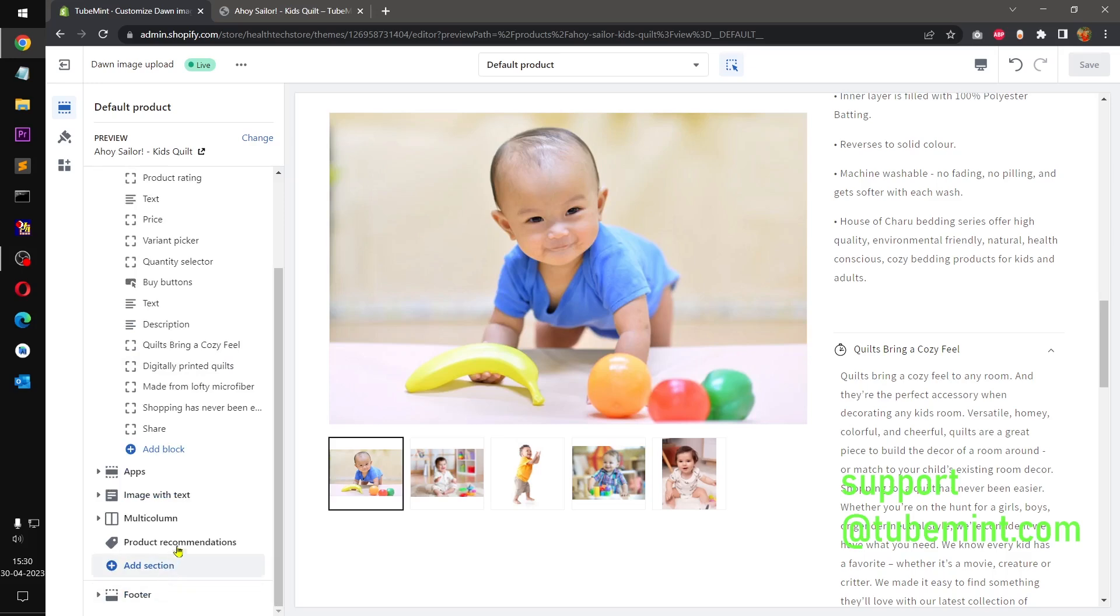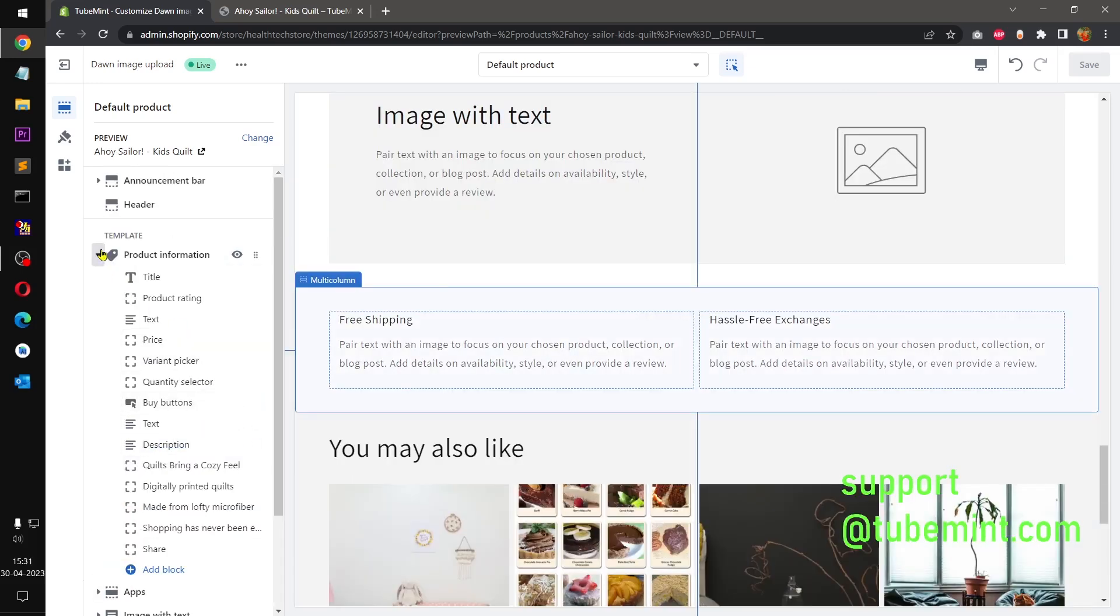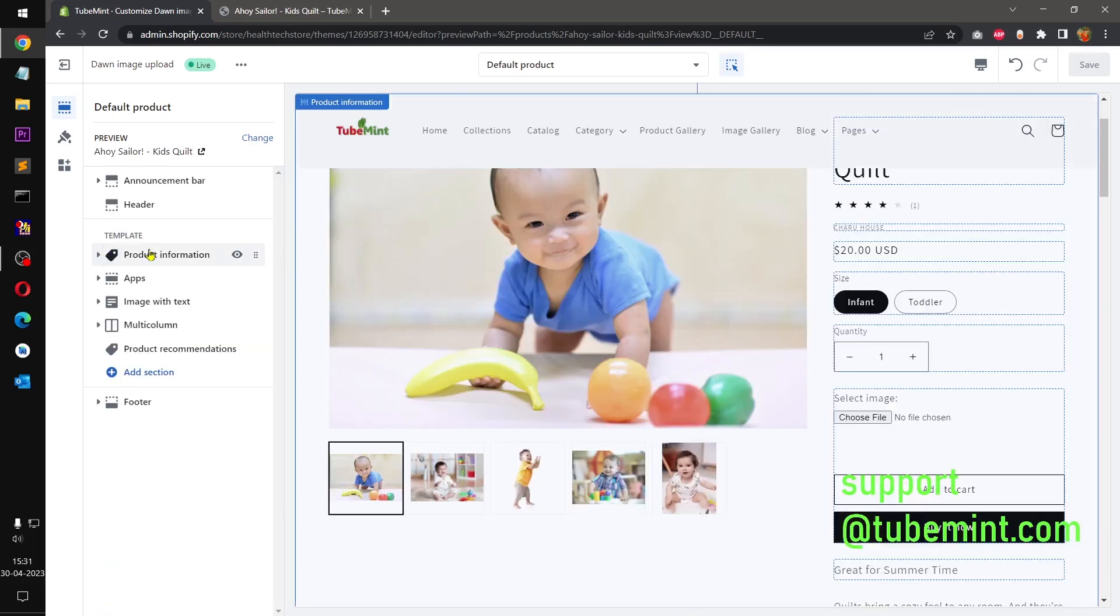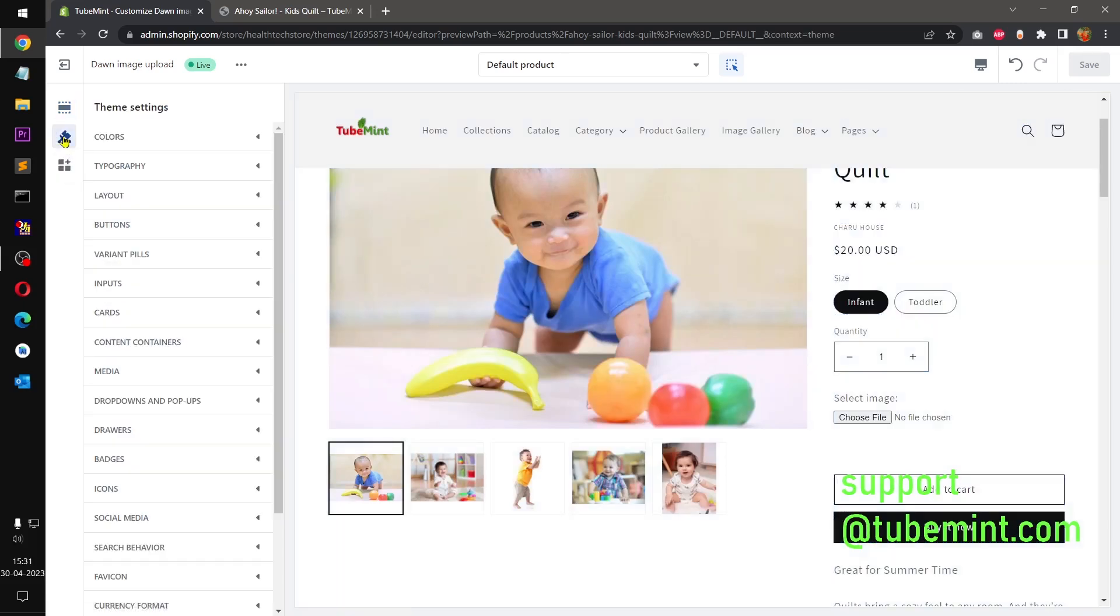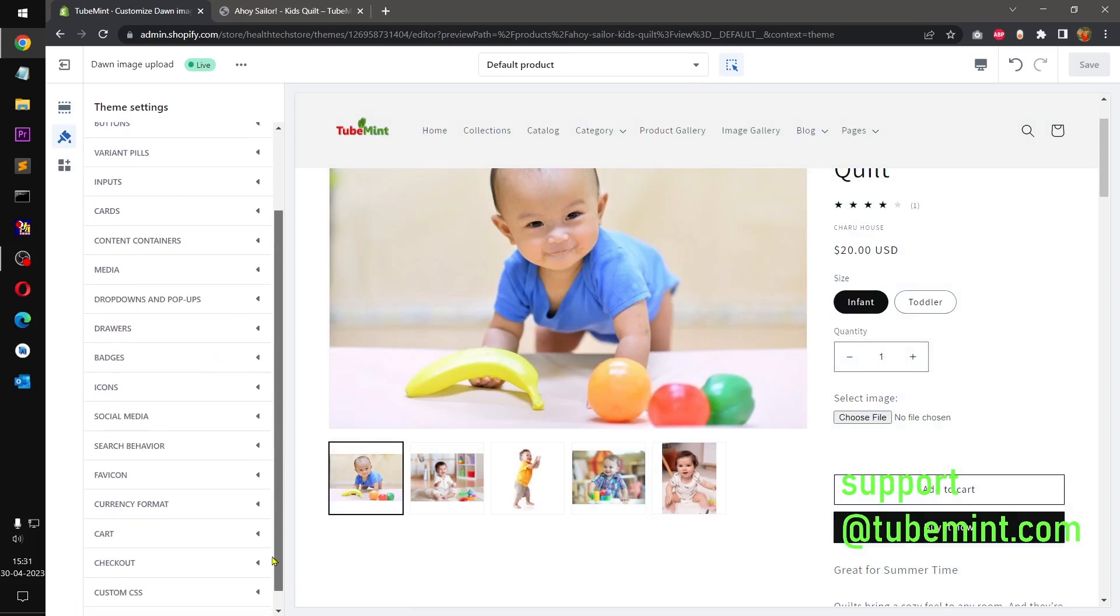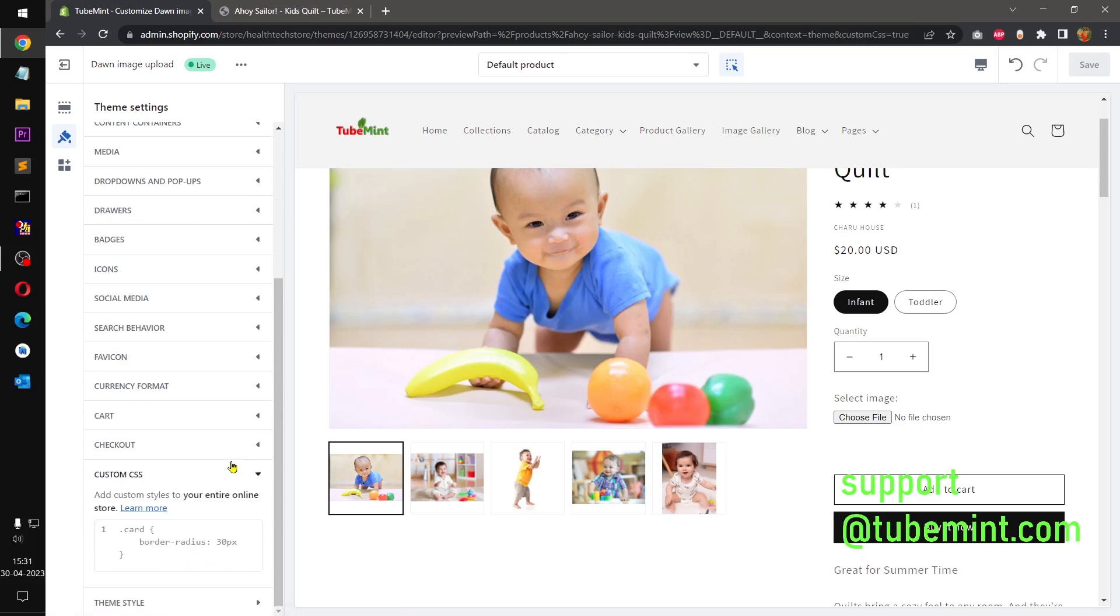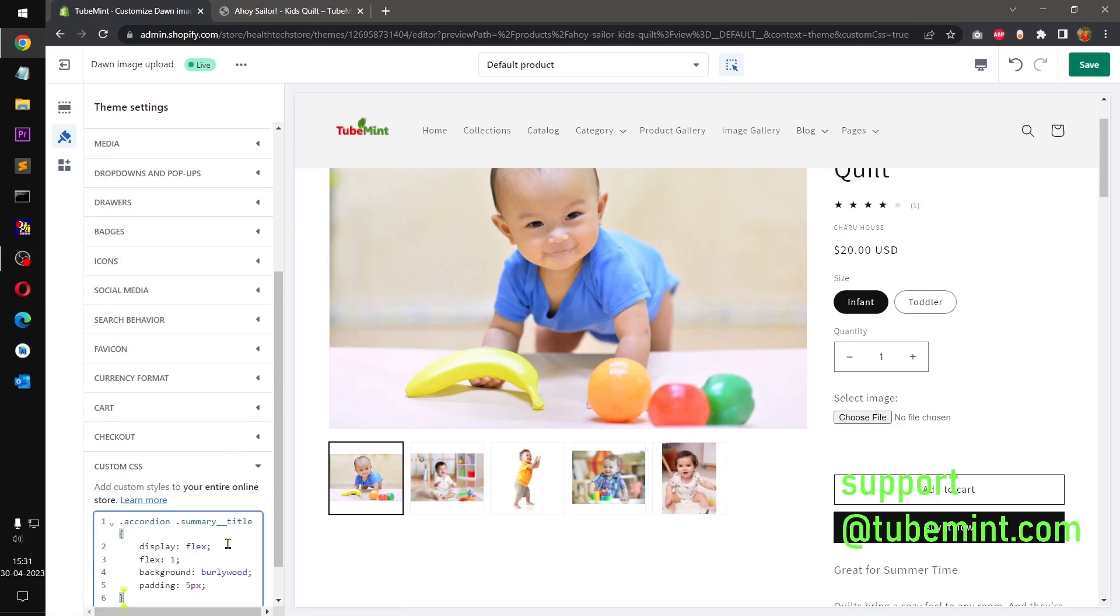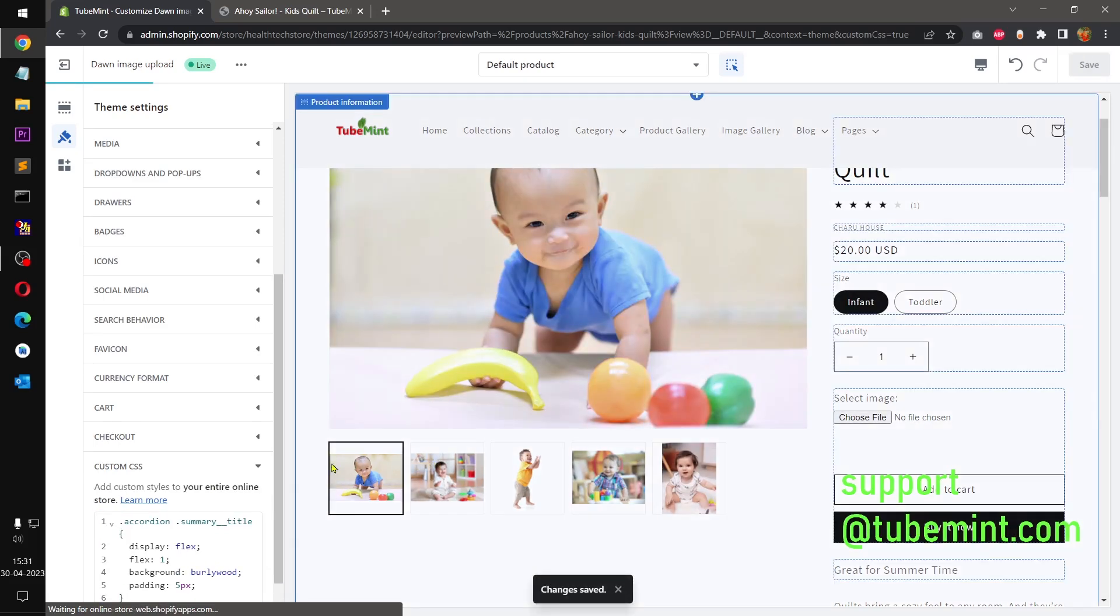Here, or you can go to, where is the theme settings, there is a box for custom CSS. Custom CSS right there, you can put this CSS here and save it, it is going to work.